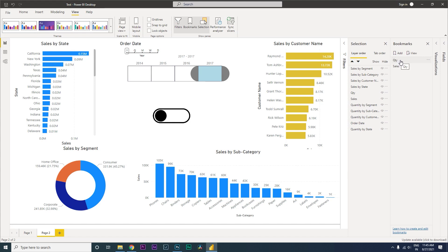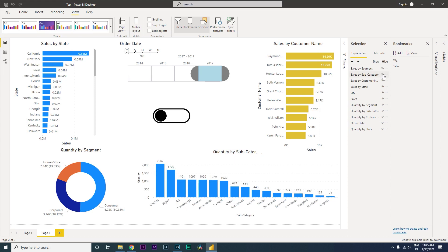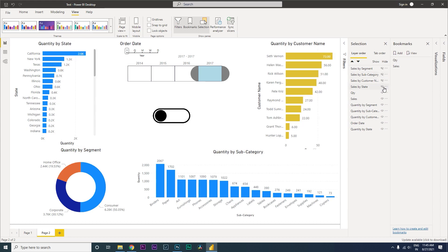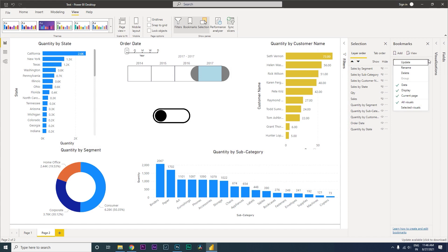Let's click on the Quantity bookmark. When on Quantity, you want all the Sales Amount visuals to be hidden. So let's start hiding all the visuals that show the Sales Amount. We'll also hide one of the toggle button images here. The Quantity visuals should remain visible. Now all visuals are showing the Quantity measure. Click on the ellipses next to the Quantity bookmark and click Update.